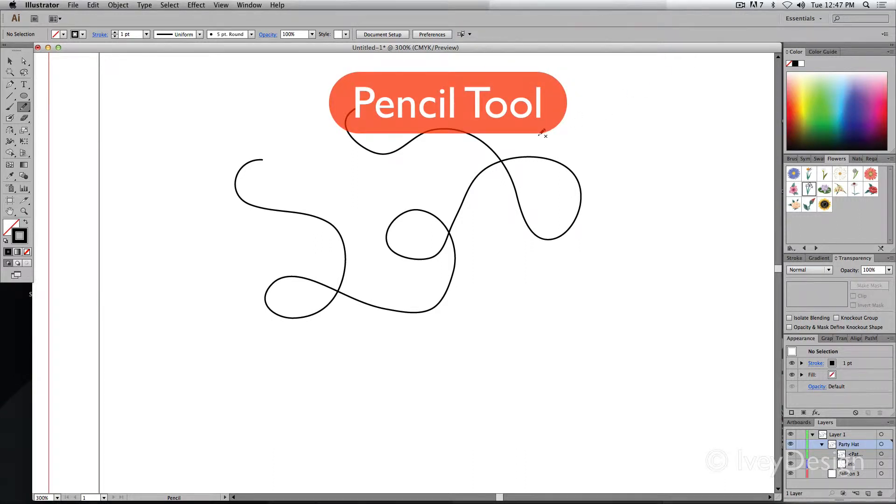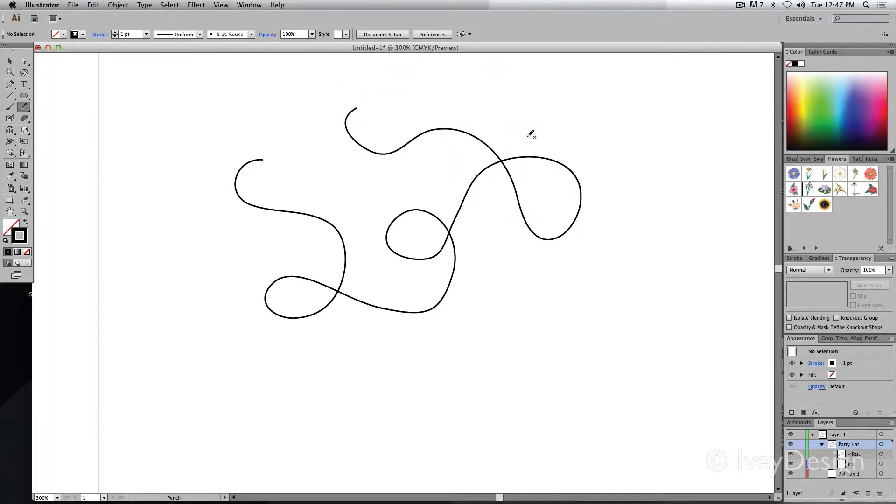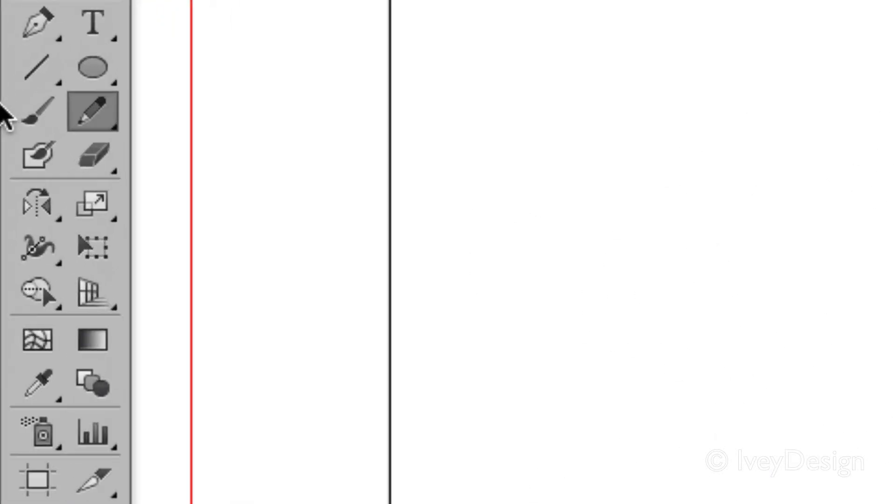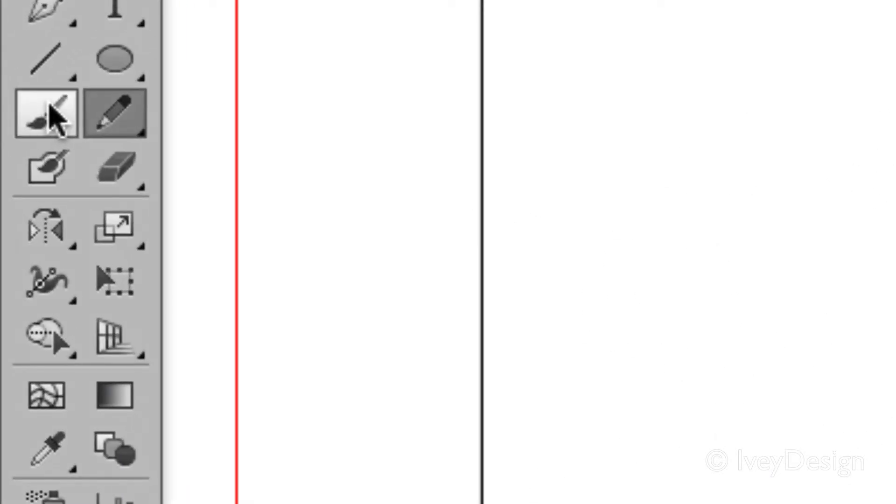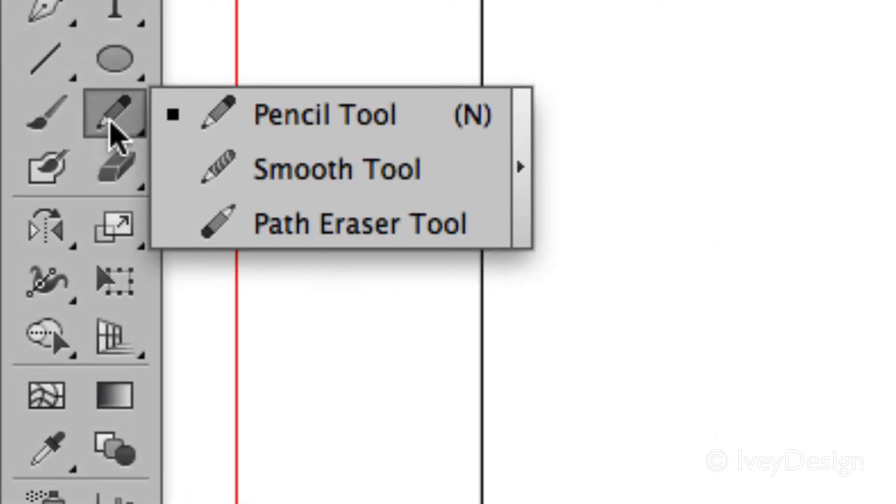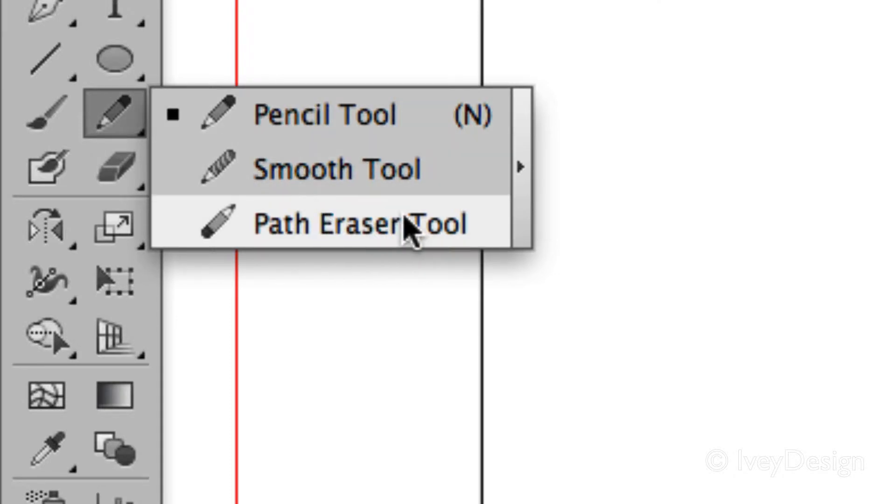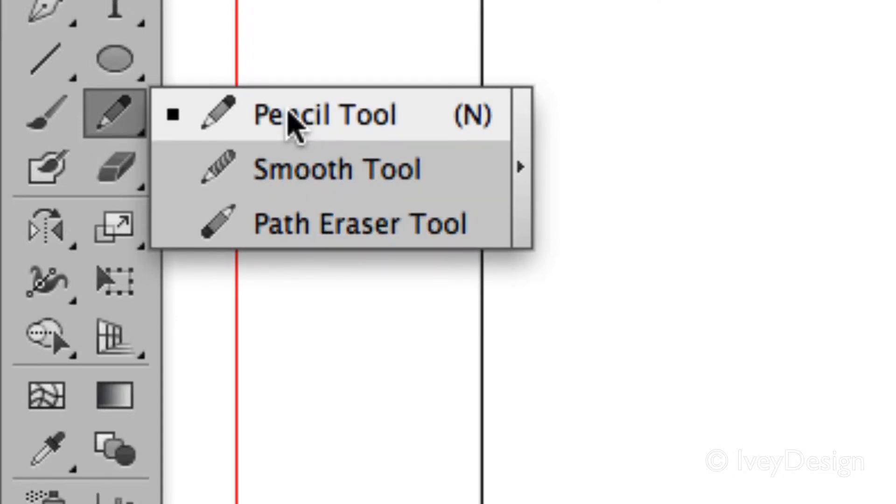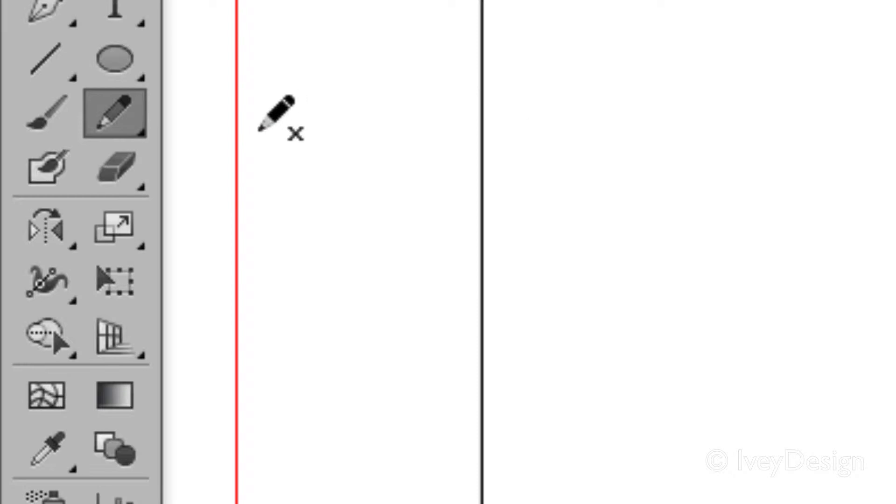The pencil tool allows you to draw free form vector lines in Illustrator. To get started, find the tool that looks like a regular pencil. It may be hiding under the smooth or the path eraser tool. Both of these tend to work together.